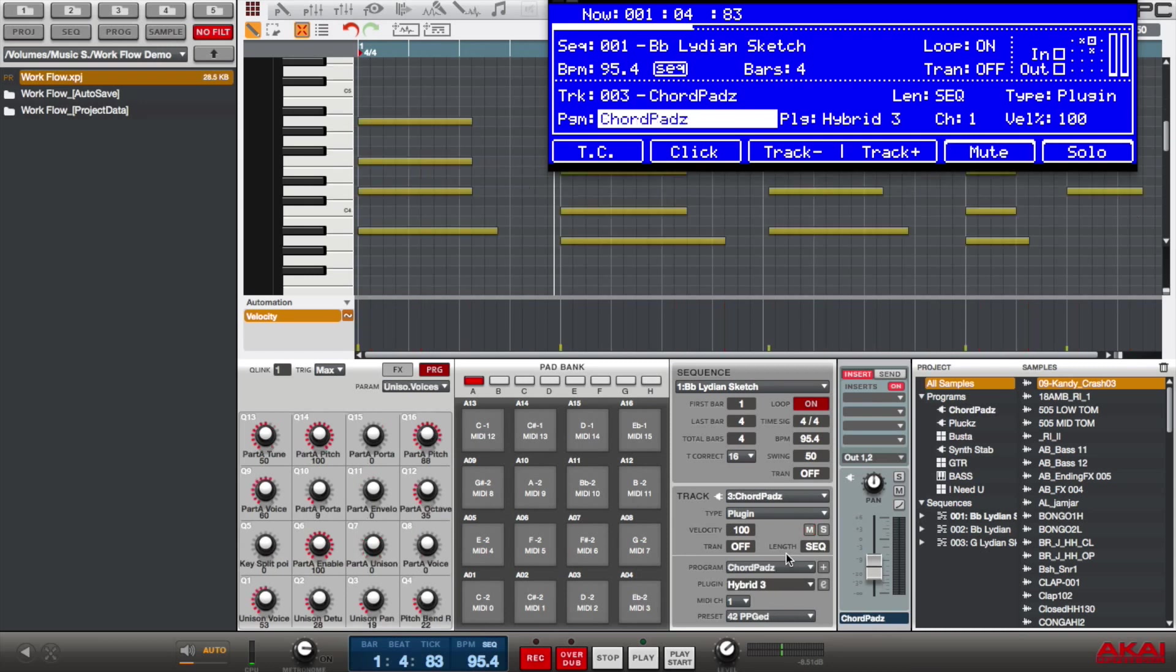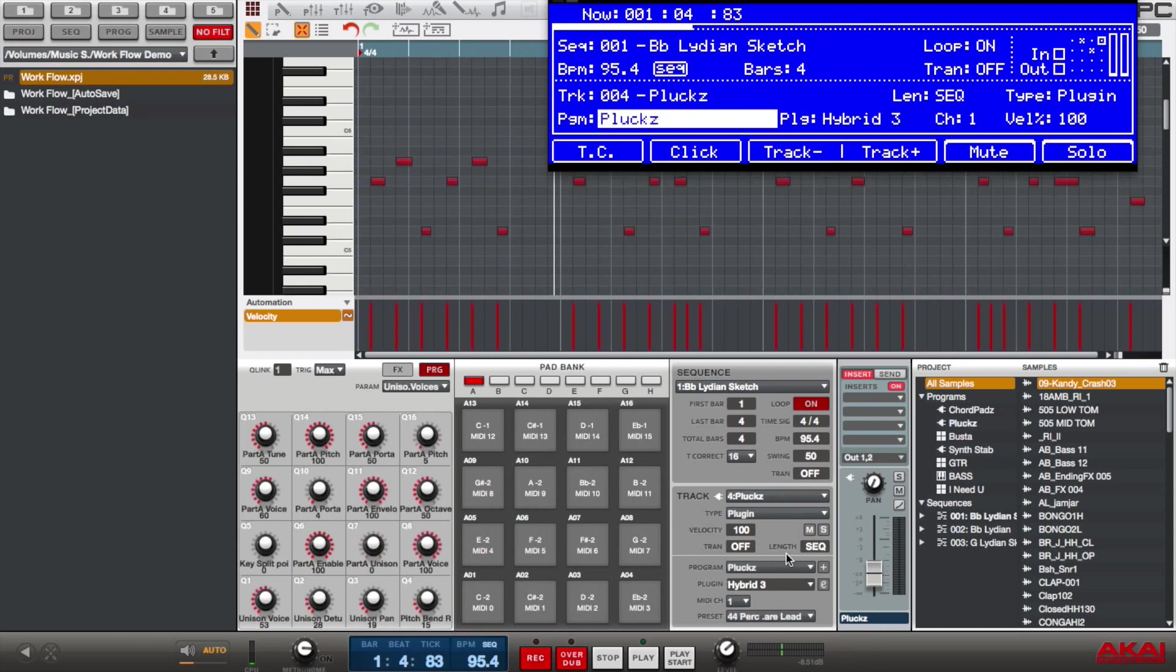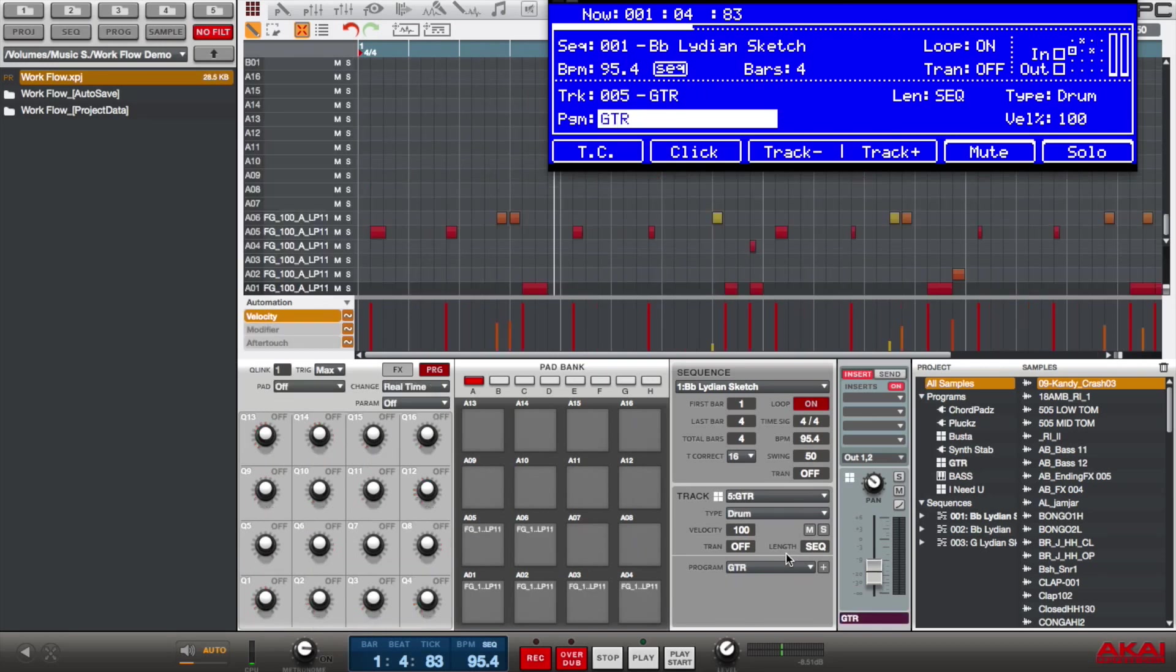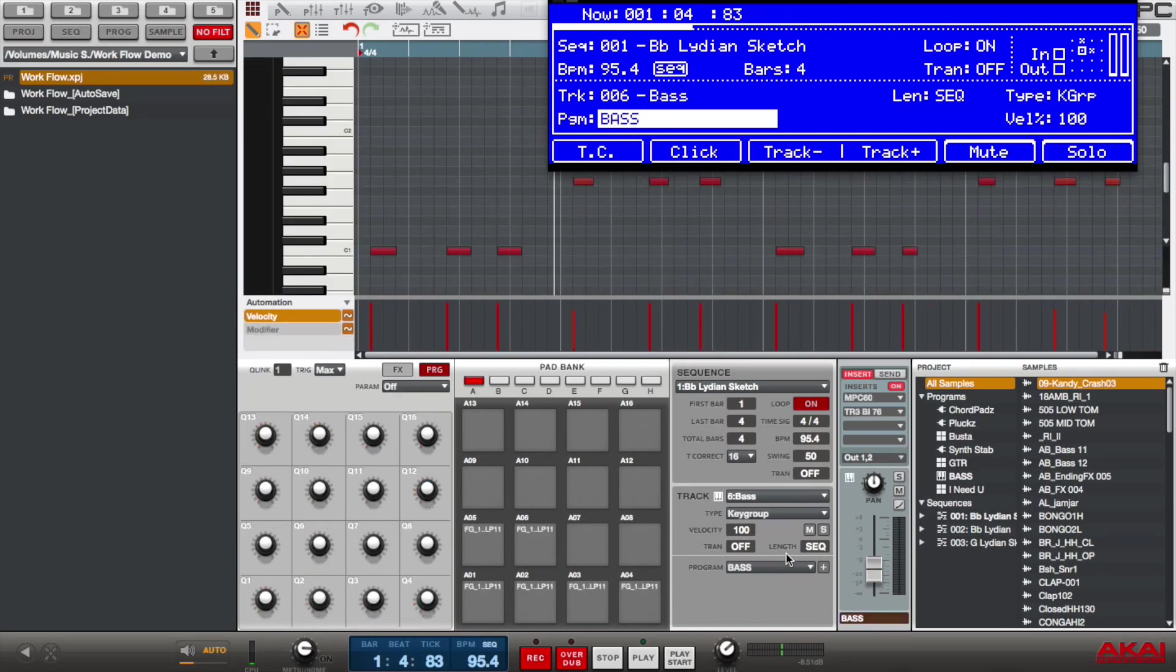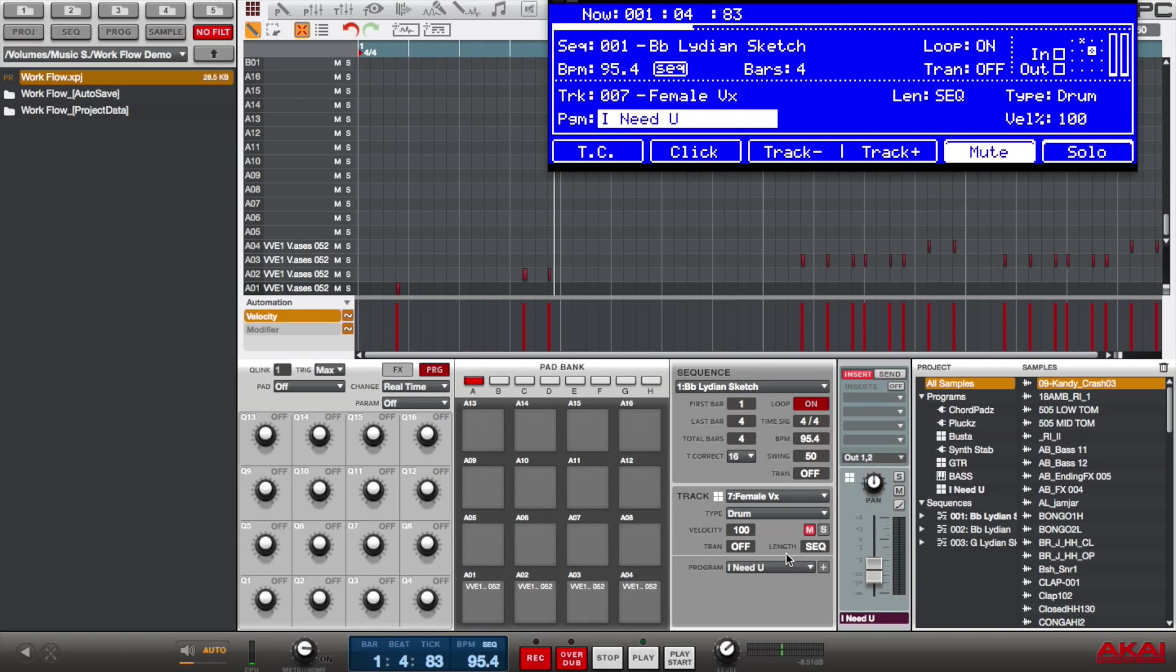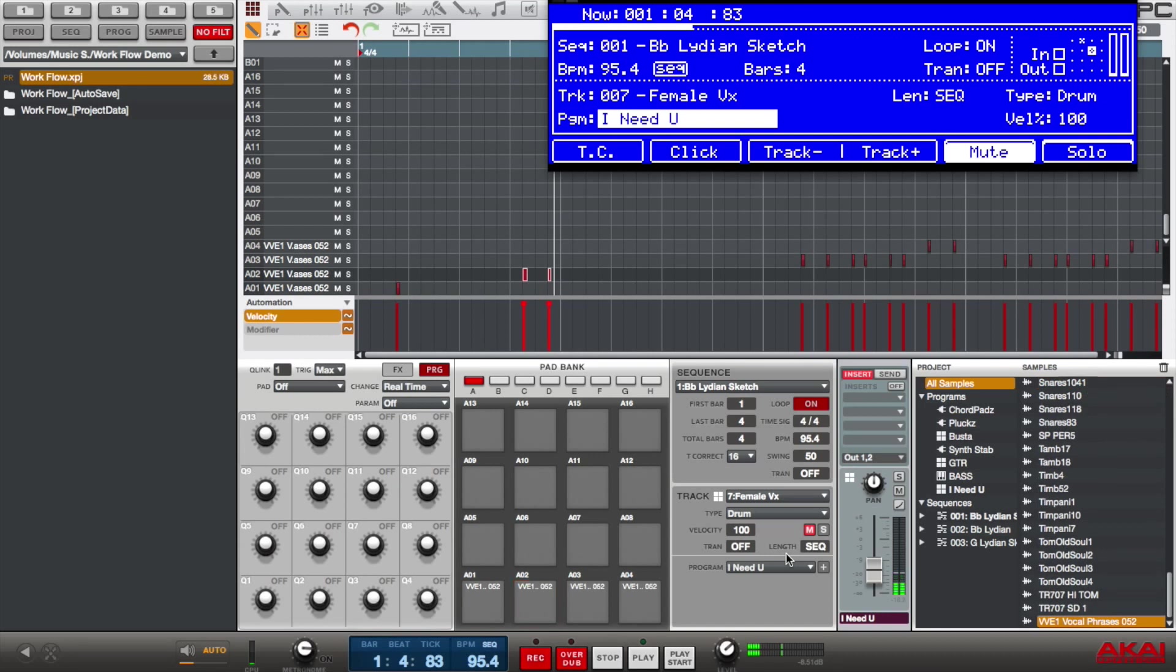So then I have my chords or chord pads. I have plucks. I have guitar, bass, and then I have a female vocal, which is a sample that I have on the pads here. And that's how I start off. So from the sketch and then naming my tracks and programs for the sake of continuity and organization.